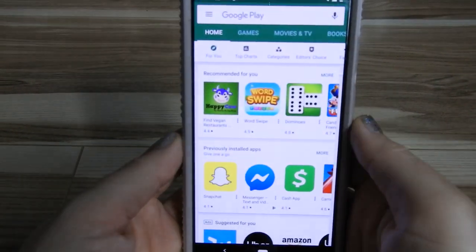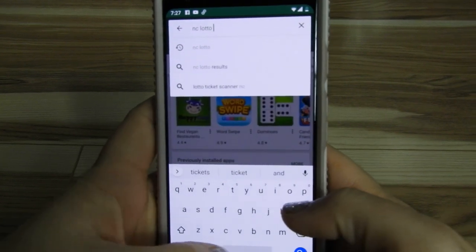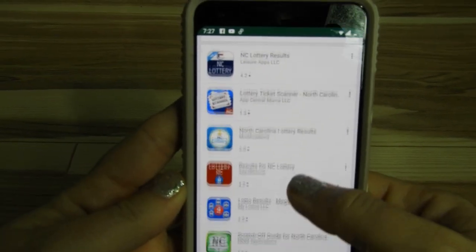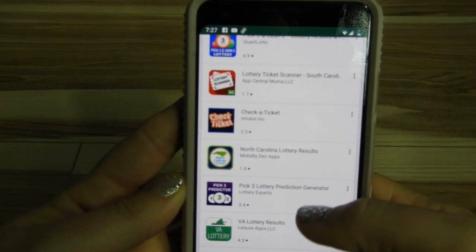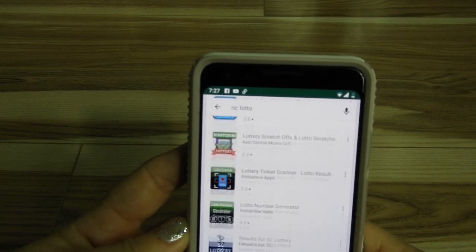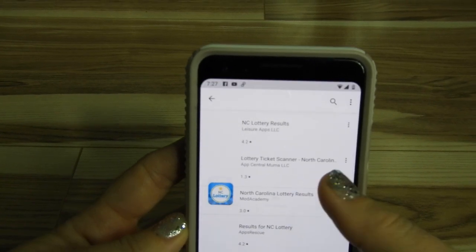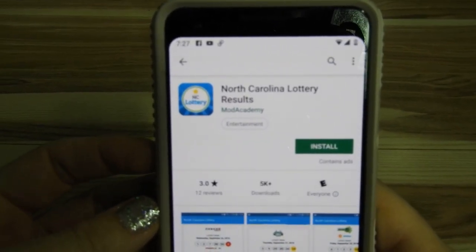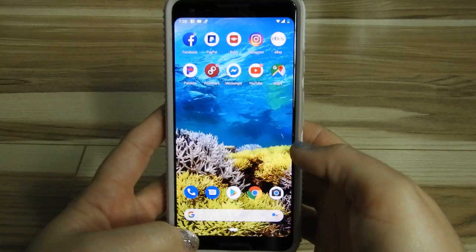So I wanted to show you guys how to find this app because I haven't been able to find it in the Play Store. I've typed in NC Lotto and NC Education Lottery, any way I could think of to describe it, and I have not been able to find the app I'm looking for. There are other apps that say they will scan a ticket or show lottery results, but they're not the actual NC Lotto official app. This one — people might mistake it for it — this is the NC Lottery Results app, and that is not correct.